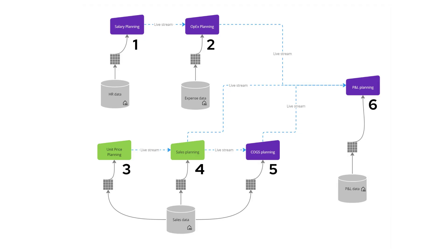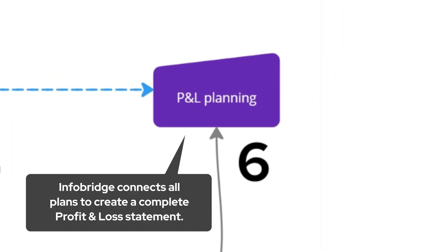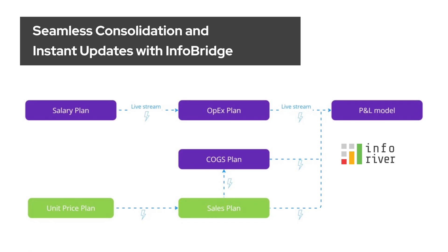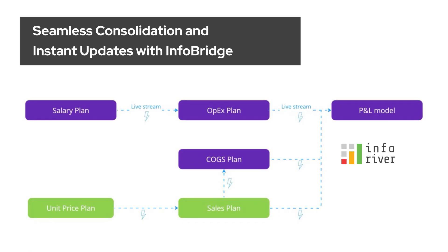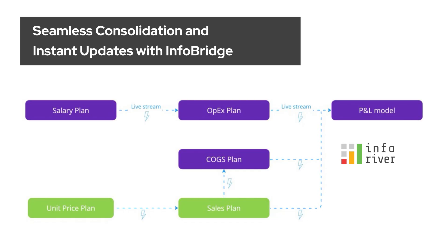Finally, all these five plans we have seen contribute to our company-wide profit and loss plan. This is where everything comes together. Even though we've been working with five different reports at various granularities, they're all consolidated into one P&L statement. Any changes made in any of the detailed plans instantly reflects here thanks to InfoBridge.